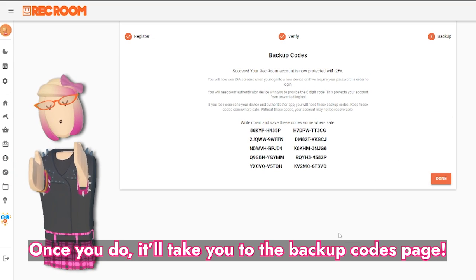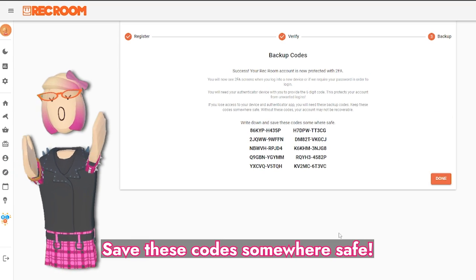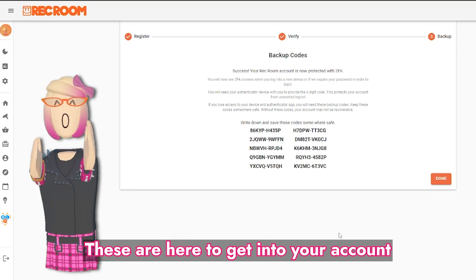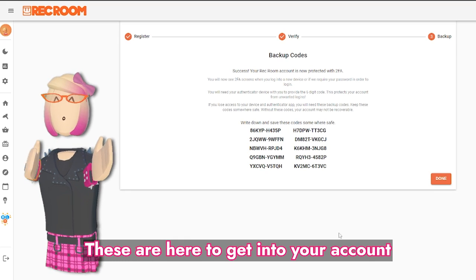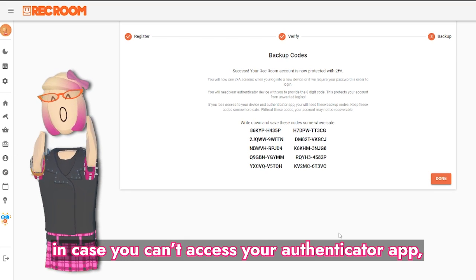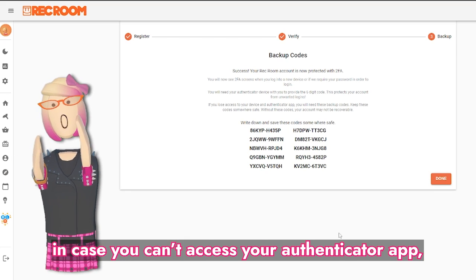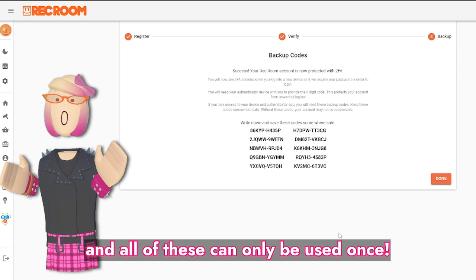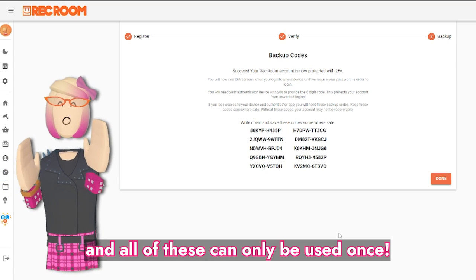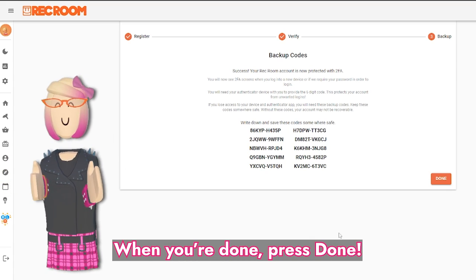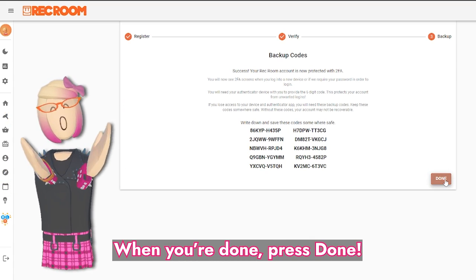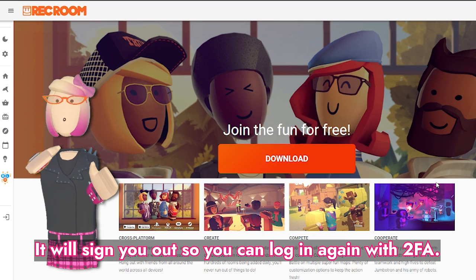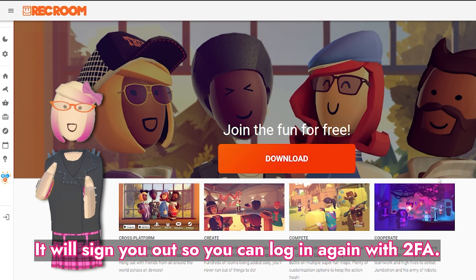Once you do, it will take you to the Backup Codes page. Save these codes somewhere safe. These are here to get into your account in case you can't access your Authenticator app, and all of these can only be used once. When you're done, press Done. It will sign you out so you can log in again with 2FA.